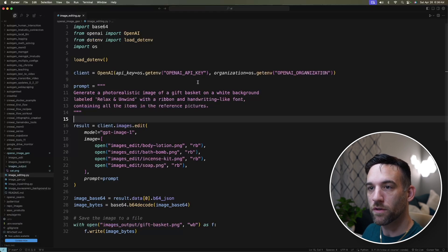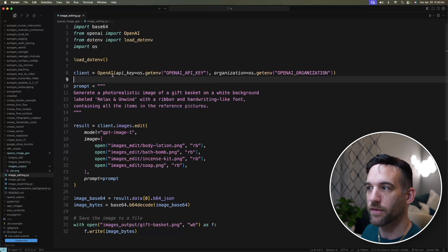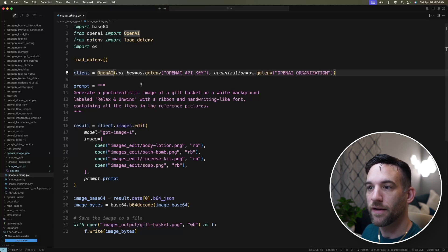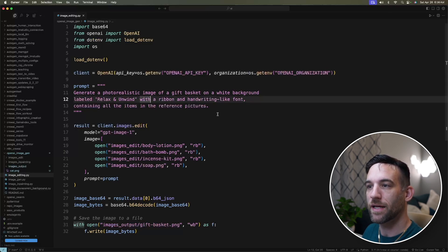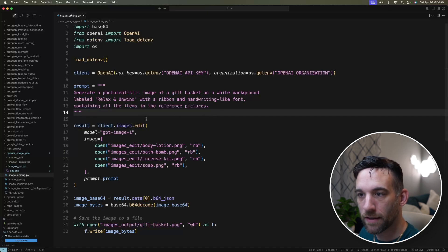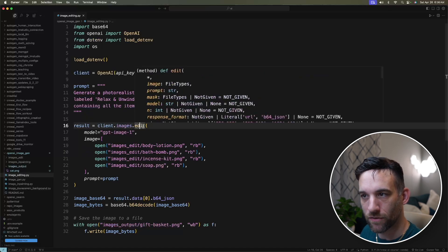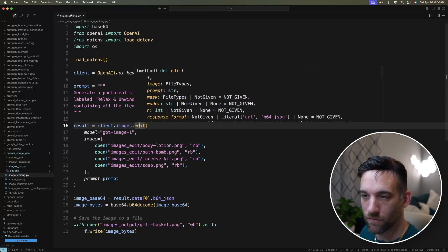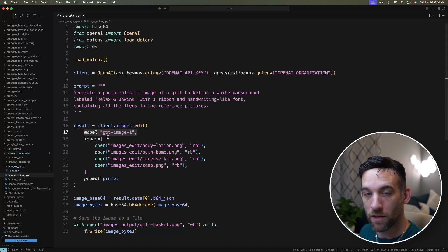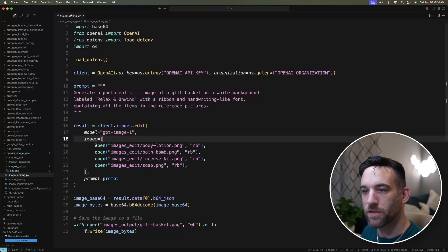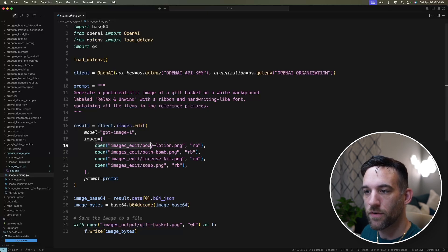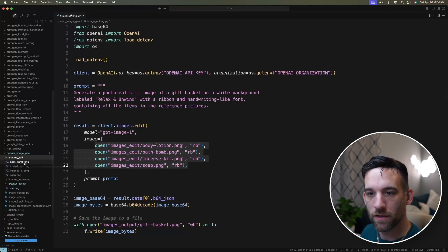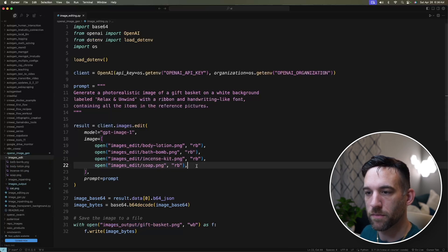And how this works is a similar way. We have the OpenAI. Make sure you have the OpenAI organization and your key. And the prompt is, I want a photorealistic image of a gift basket on a white background. And this time, it's client.images.edit. So this is the edit part of the API. We're going to give it, again, you have to use the GPT Image 1 model if you want this. And this time, you can give in a list of images. So I already have all four of these images right here in the images edit. So you'll have these, so you'll have to download them as well. That's in my GitHub.